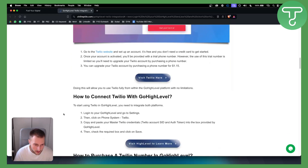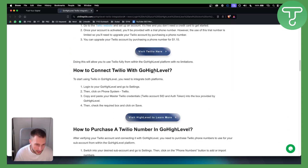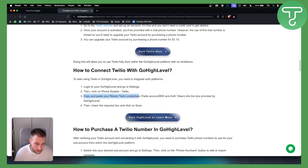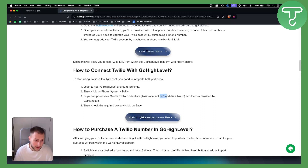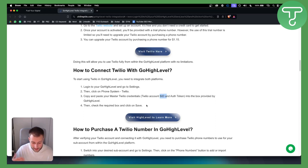From there, you can connect Twilio with Go High Level. All you have to do is log in to your Go High Level and go to Settings. Then click on Phone Systems or Twilio, and you can copy and paste your master Twilio credentials — which are the Twilio Account SID and Authentication Token — into the box provided by Go High Level. Then check the required box and click Save. That will connect Twilio with Go High Level.